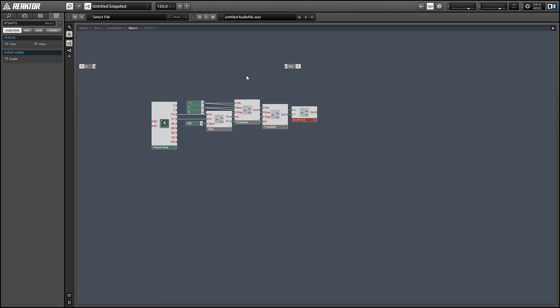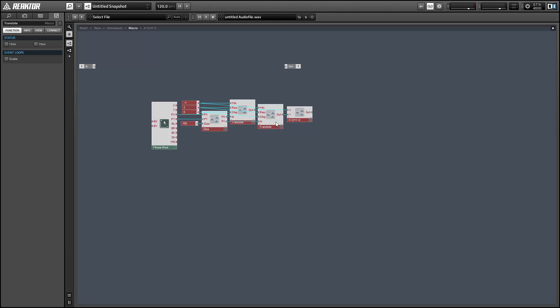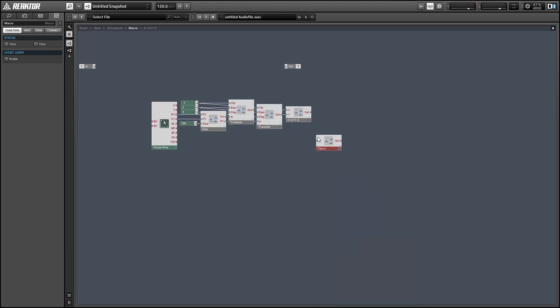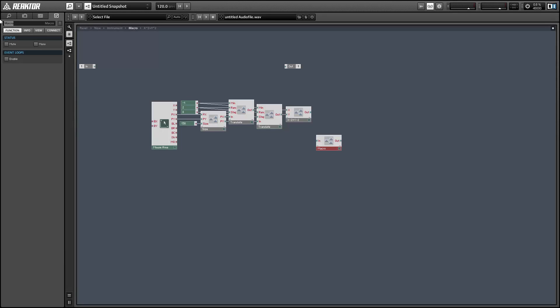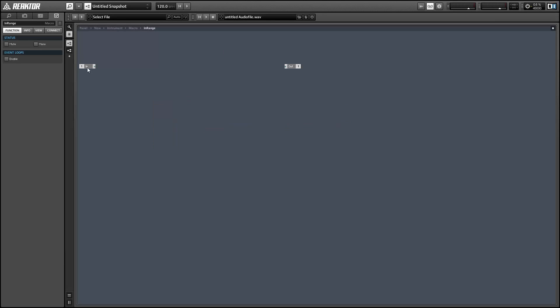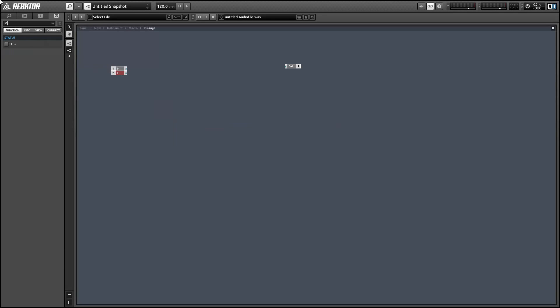So we're going to create a macro with three inputs. So we'll have the input from the x squared plus y squared macro here, and then a minimum value and a maximum value. And we'll just name this macro in range. And by modifying the minimum and maximum values on this macro we'll be able to create a wide variety of different types of knobs.